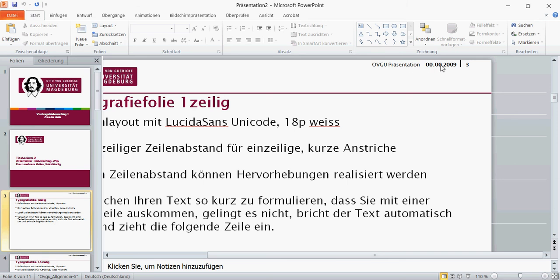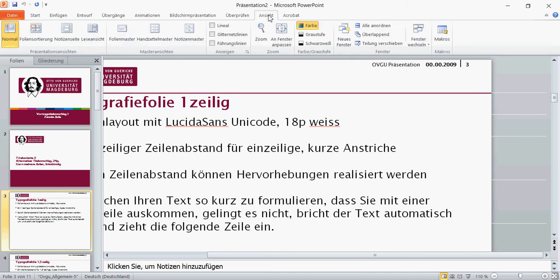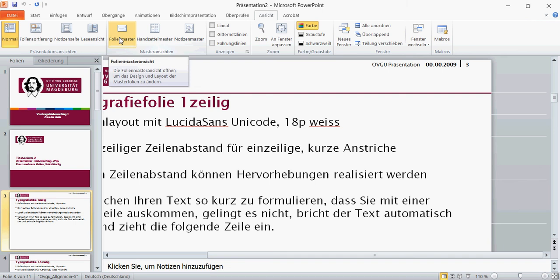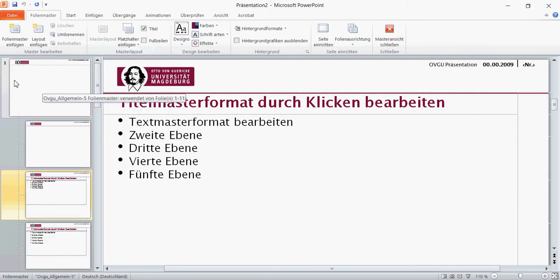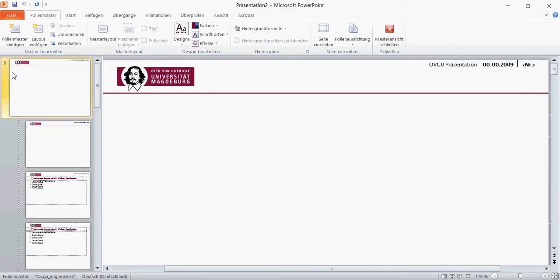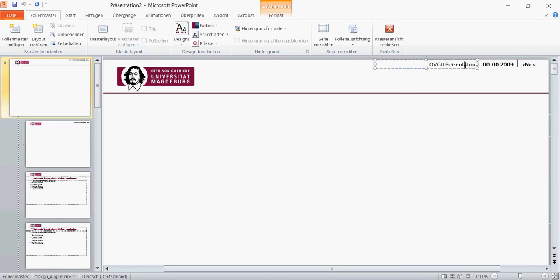To change this, you have to go to this tab here. In the English version, this would probably be called View. We want to change the view. We want to look at the master slide or the slide master. Then we go to the very first, the very main master slide. Here we can also see this information, and if we click on this here, in this master slide we are able to change this.